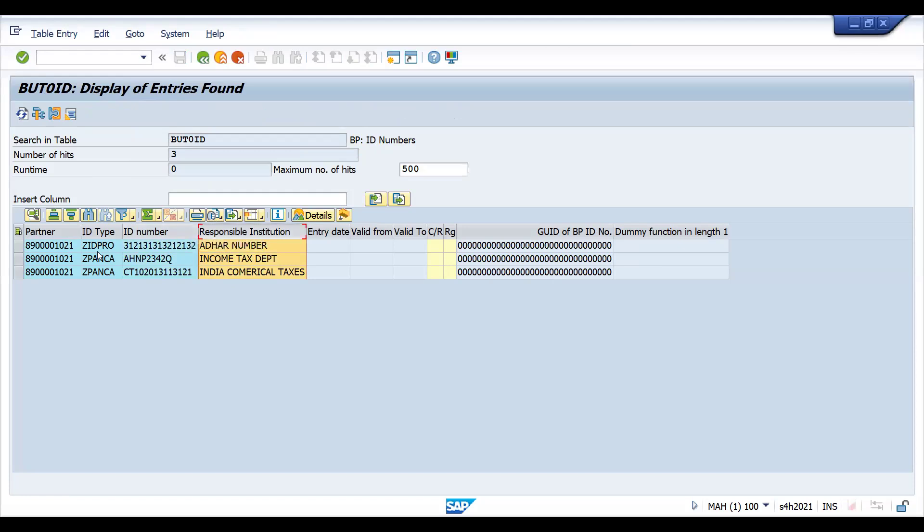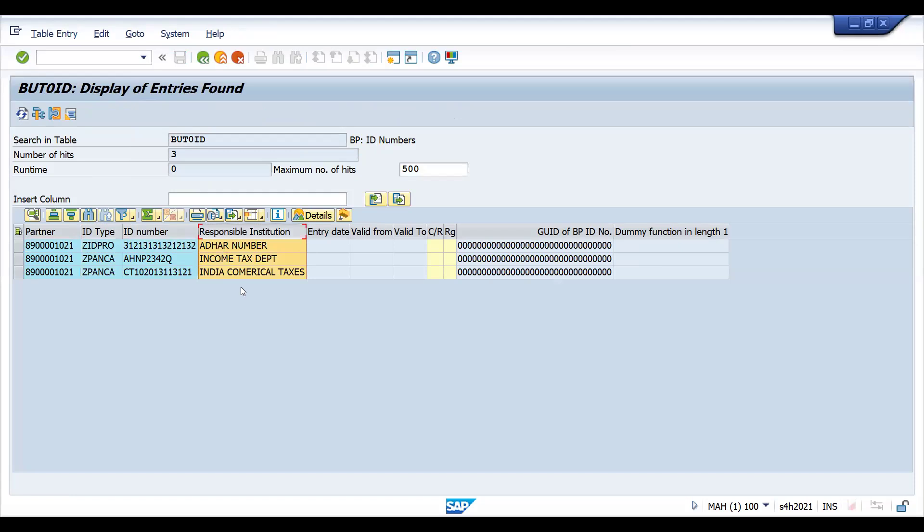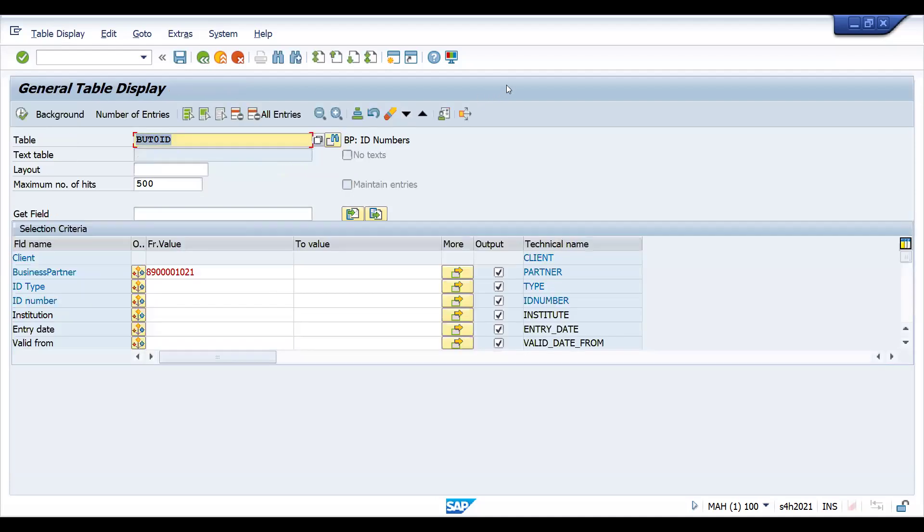You can see this ID type, ID number, and responsible institution. It can be—in one of my projects for responsible institution, they used contact person linked with ID. All these solutions and ideology come into picture based on your customer requirement. Once you try to place it in a proper way, the requirement gets fulfilled for your customers.